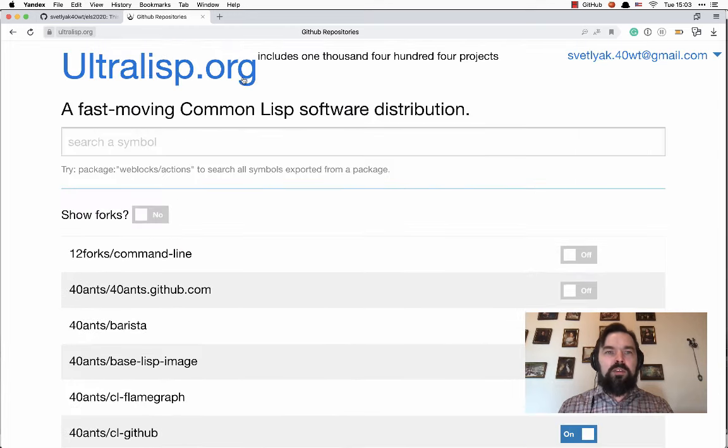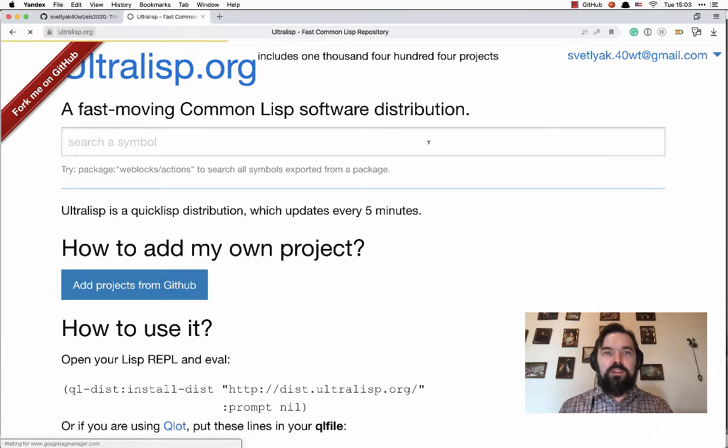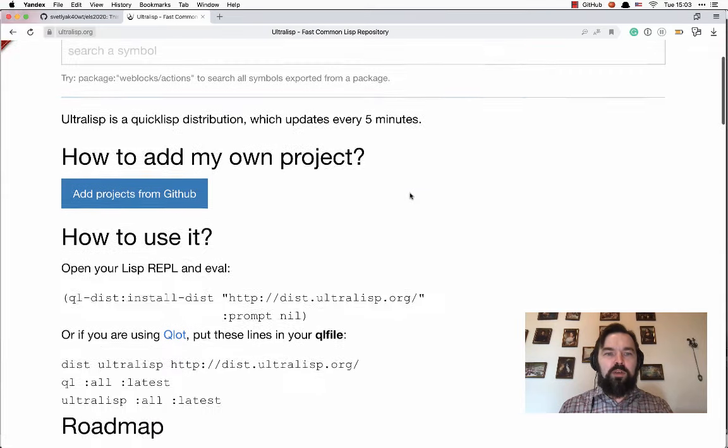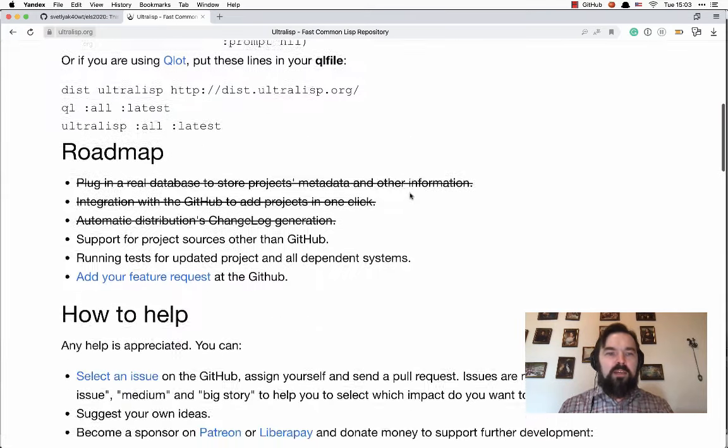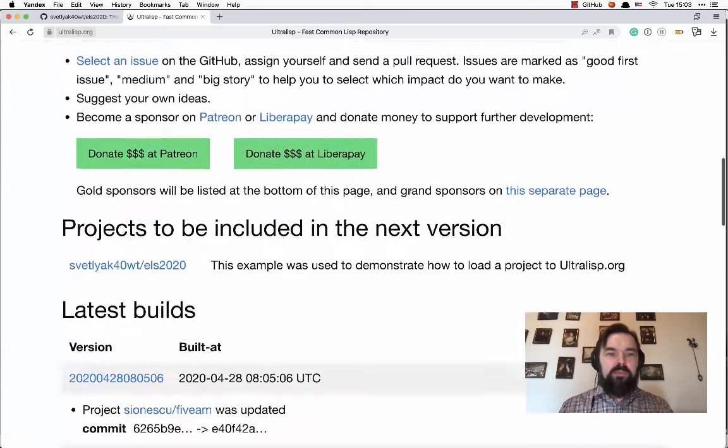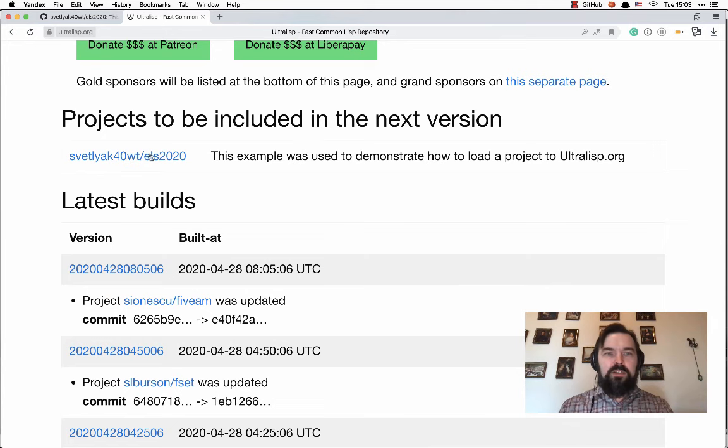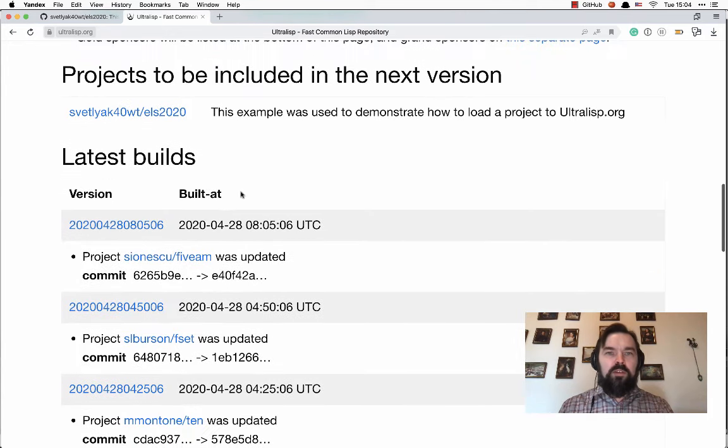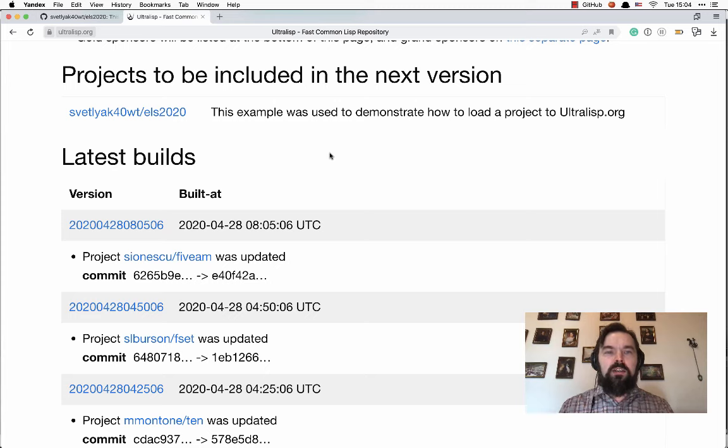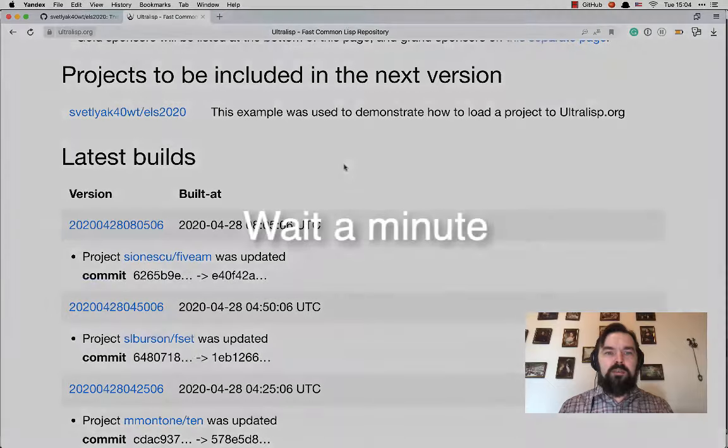Now let's go to the front page of Ultralisp. It should show us that this project was added to the queue for the new build. Now we have to wait a minute or two while a new version of the distribution will be built.